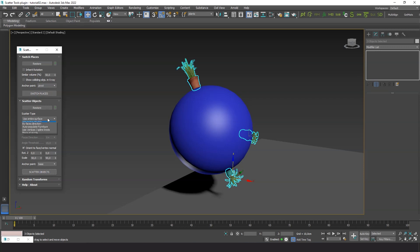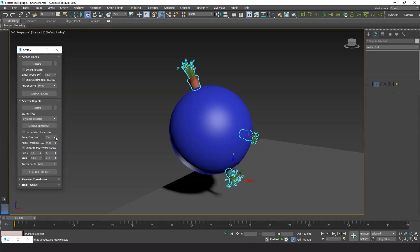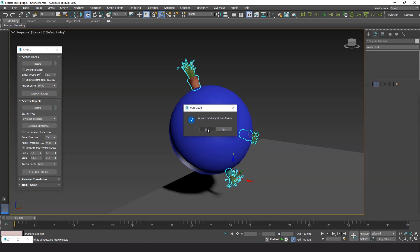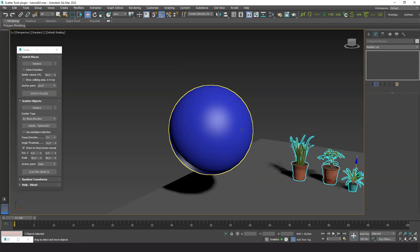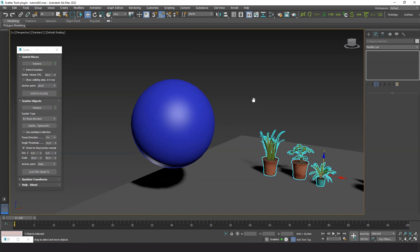The second scattering method is by faces direction. Let's choose z-up direction. But first I will restore the original transforms and reset the parameters to make sure everything is correct.